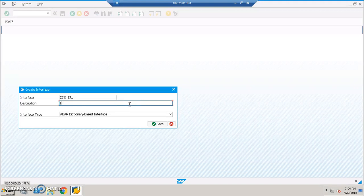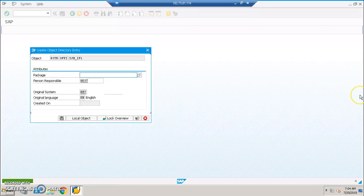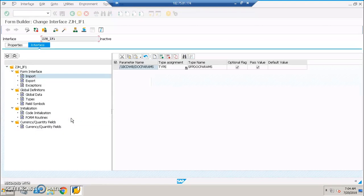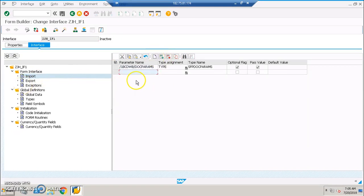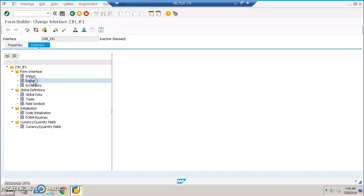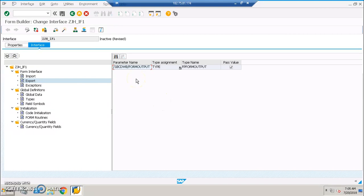Give the description and once done, save it as a local object. We'll be able to see a screen with form interface, global definitions, initialization, and currency/quantity fields — which we just discussed. Now, let's create an input parameter quickly: a KUNR type KUNR. This will be an input parameter. We also have export parameters if we want to get some output for a particular field.